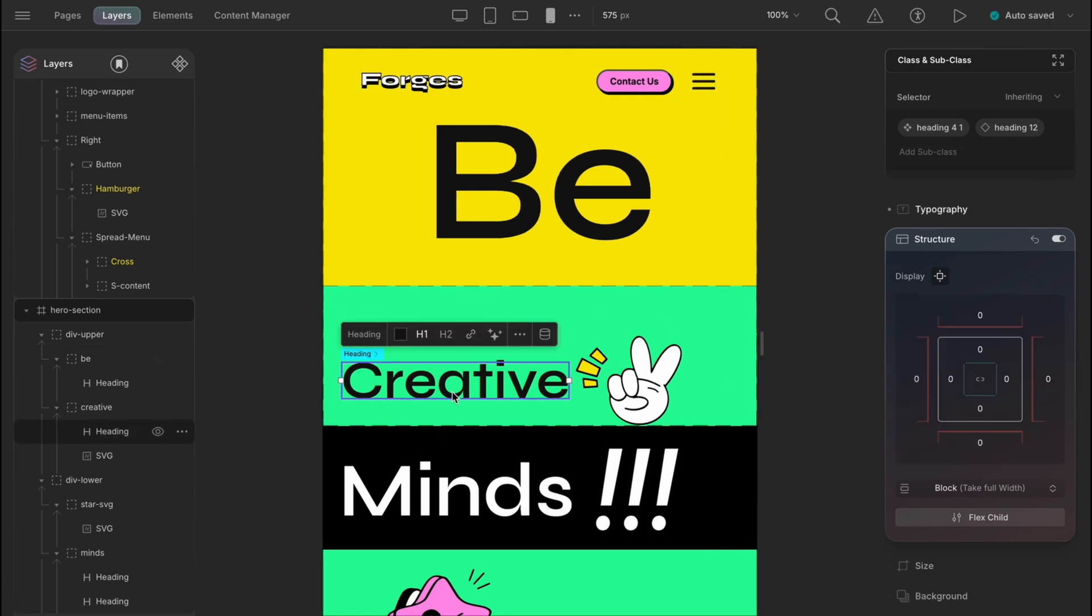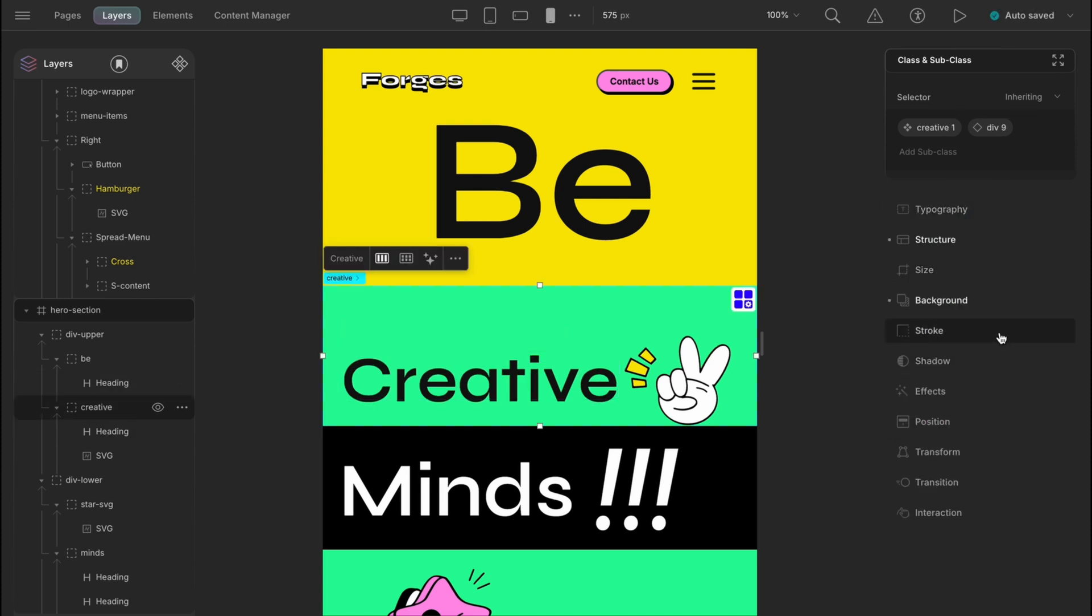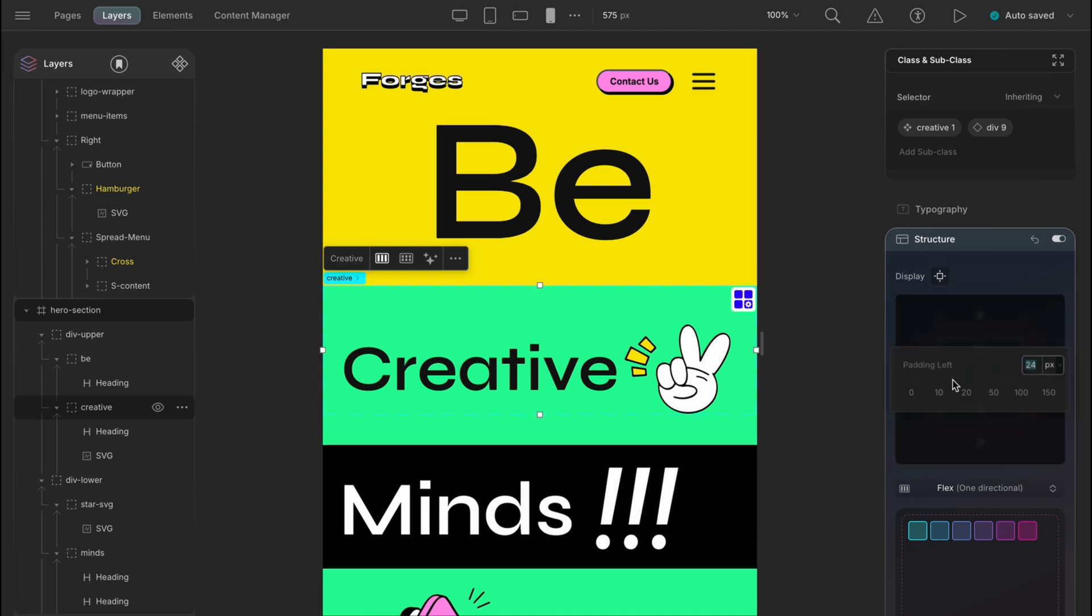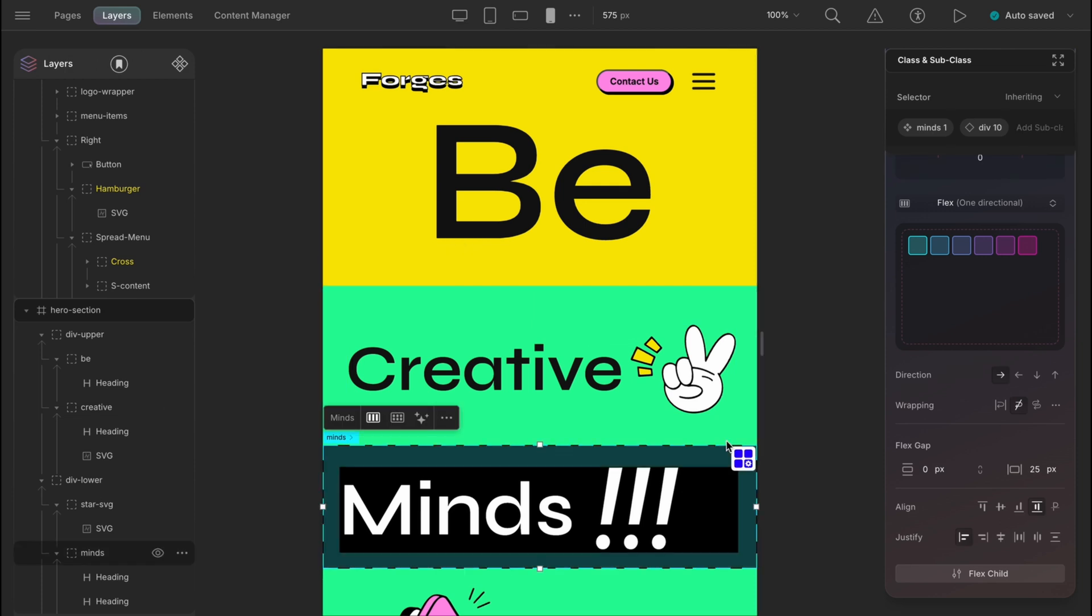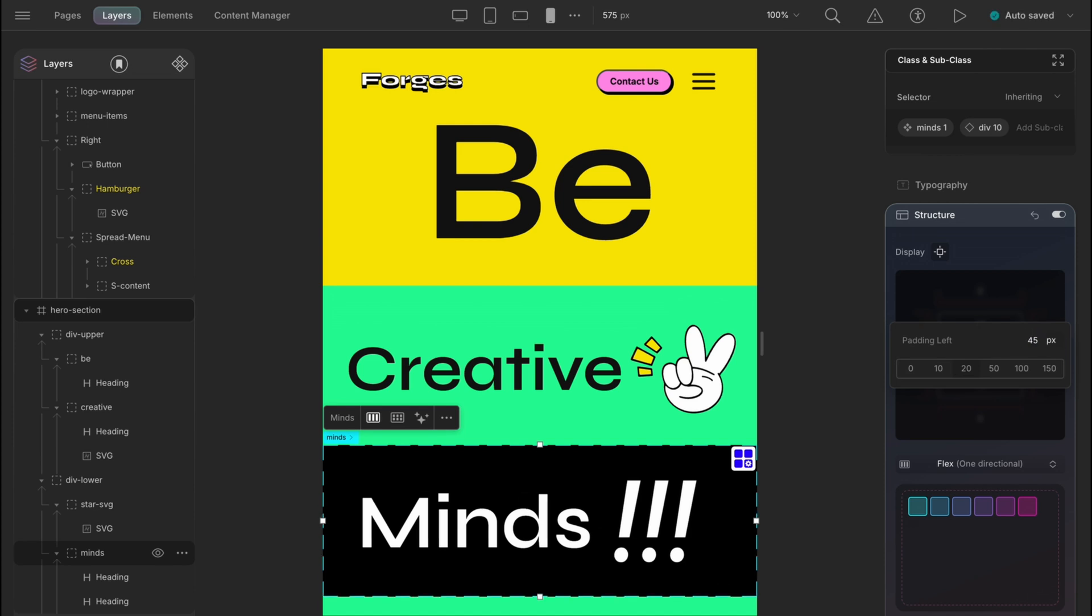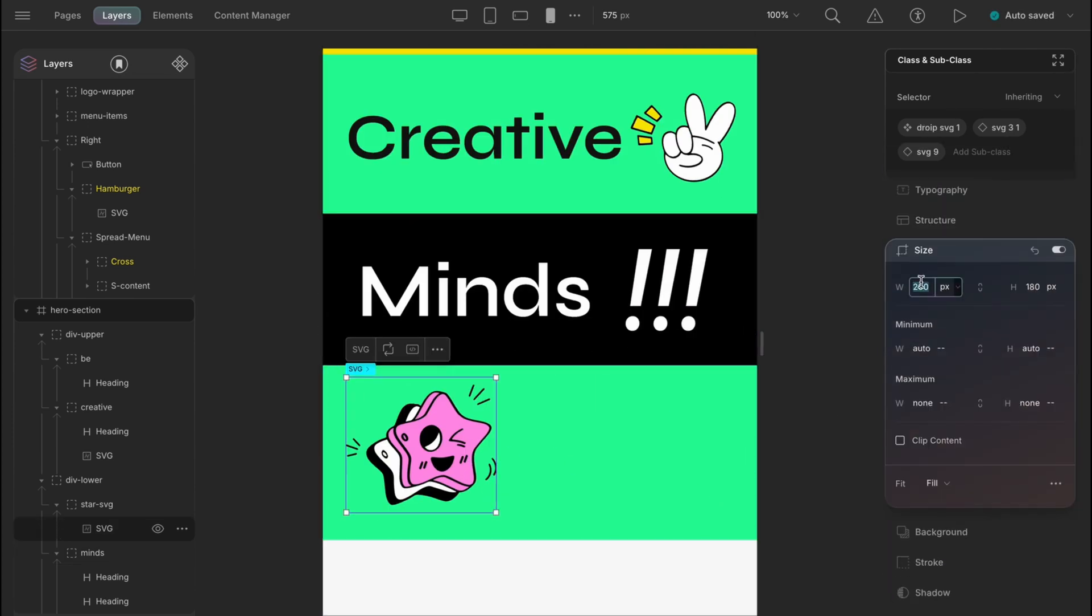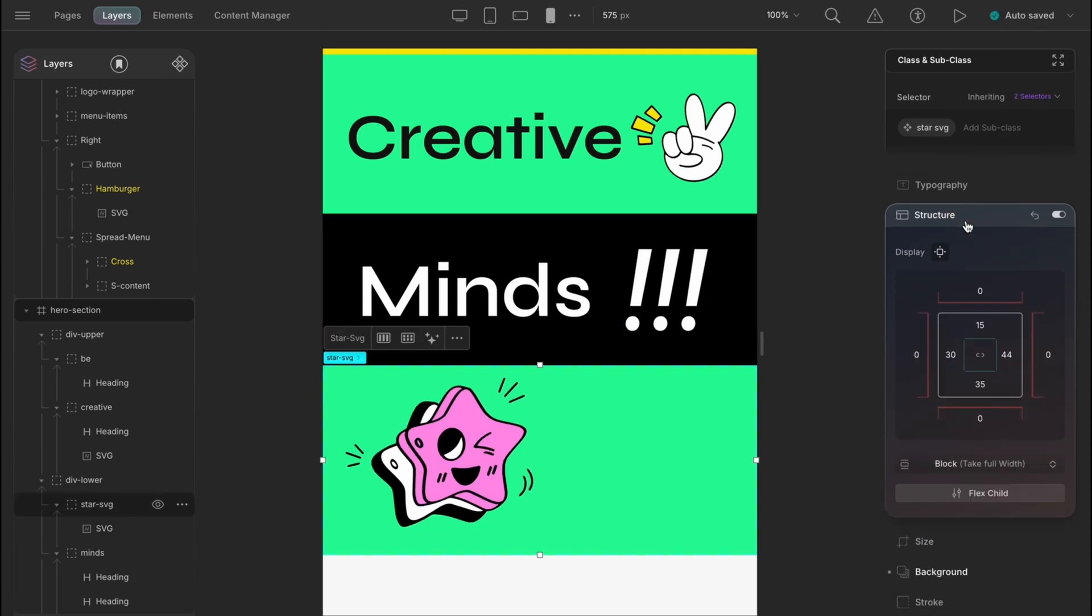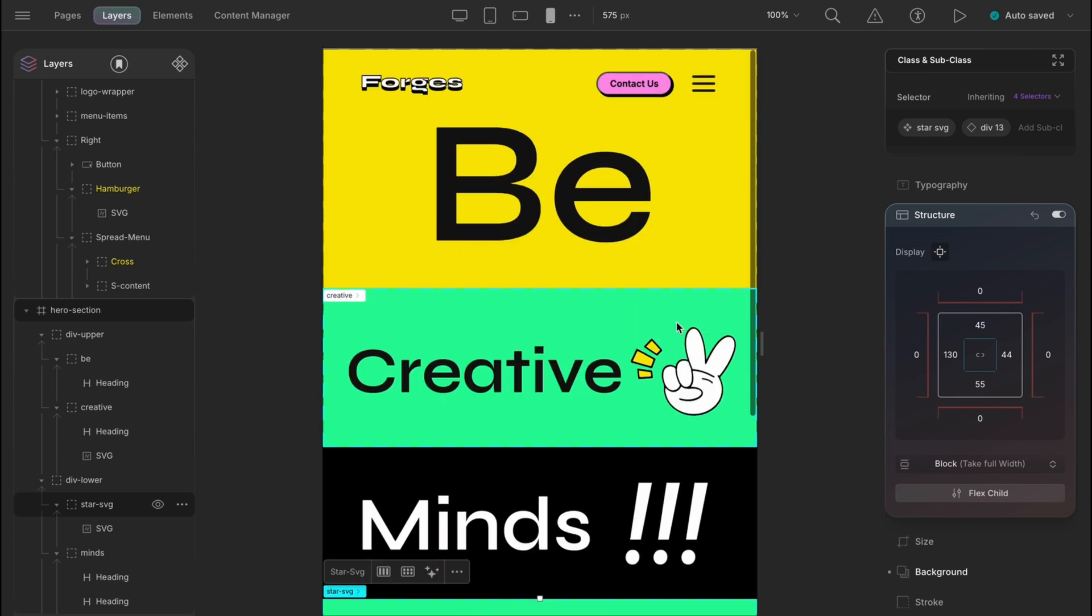For creative, let's set the font to 85 and paddings to 50, 28, 40 and 30 and element gap to 10 pixels. For mines, let's keep the padding to 45, 25, 40 and 45 and the element gap to 40 pixels. For the stars, the size would be 248 by 200 pixels and padding left is 130 pixels. Top bottom 45 pixels and 55 pixels correspondingly. And we are good to go.